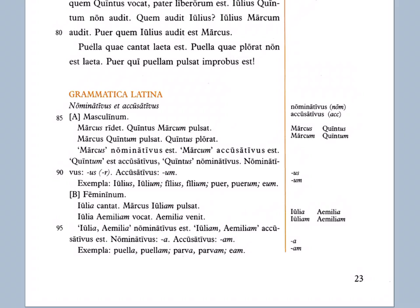Nominativus ends in -us or -er; accusativus ends in -um. These are all masculine second declension words as examples.